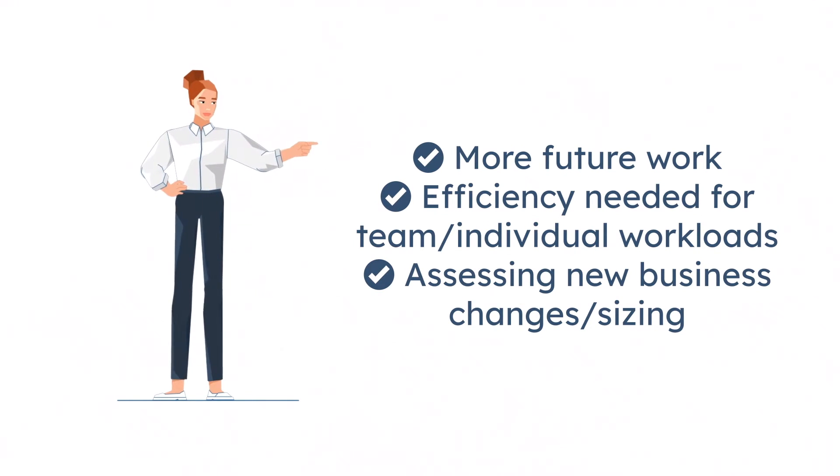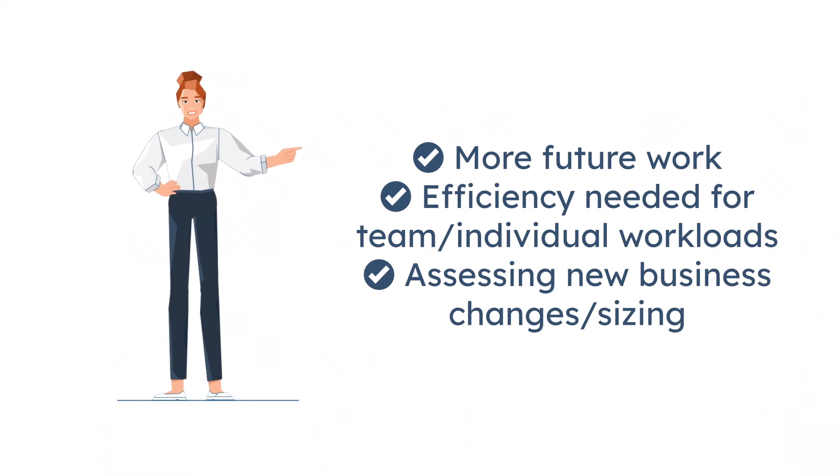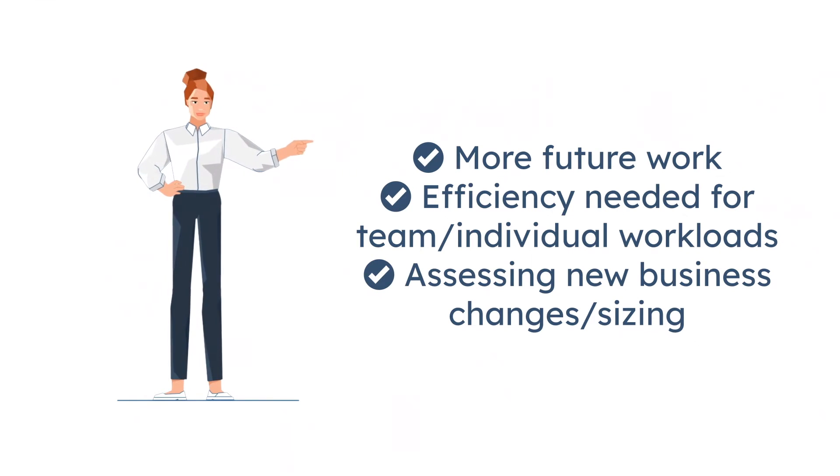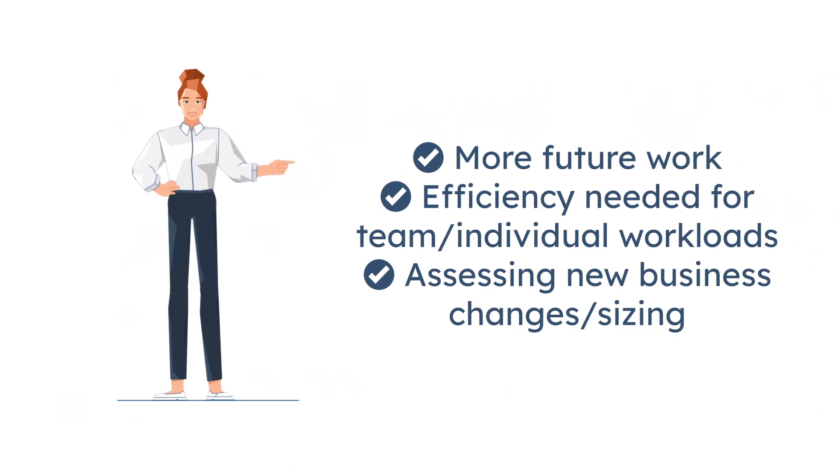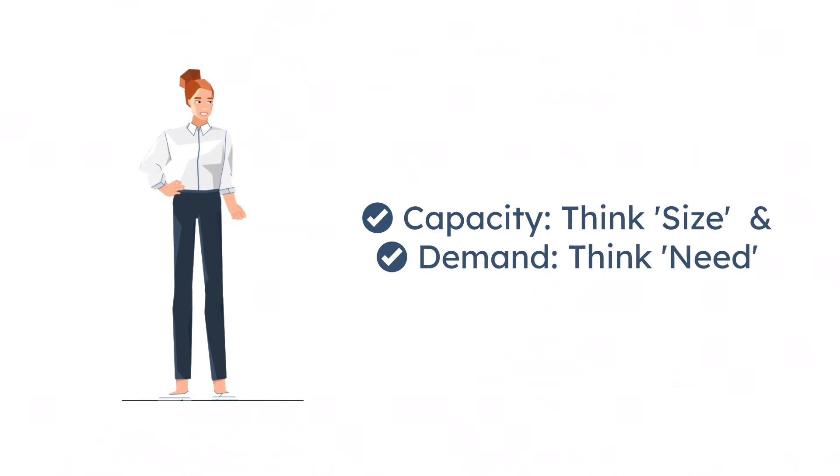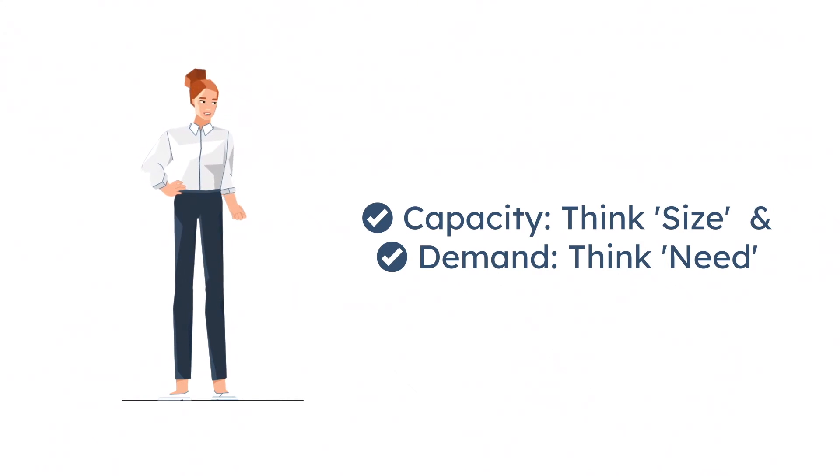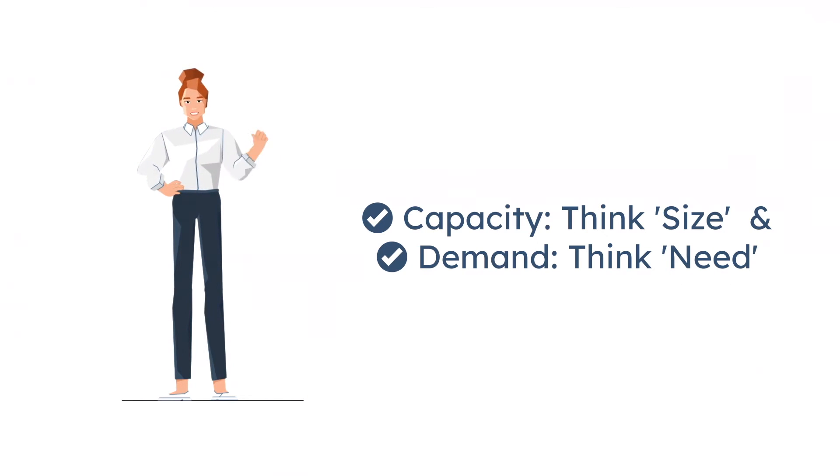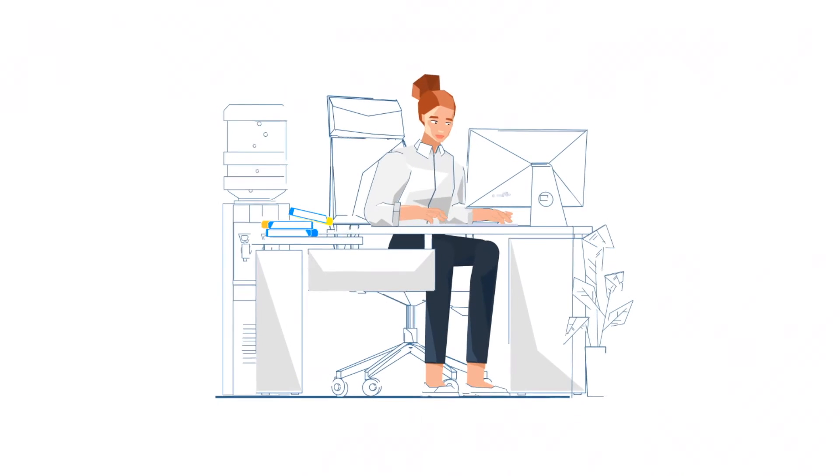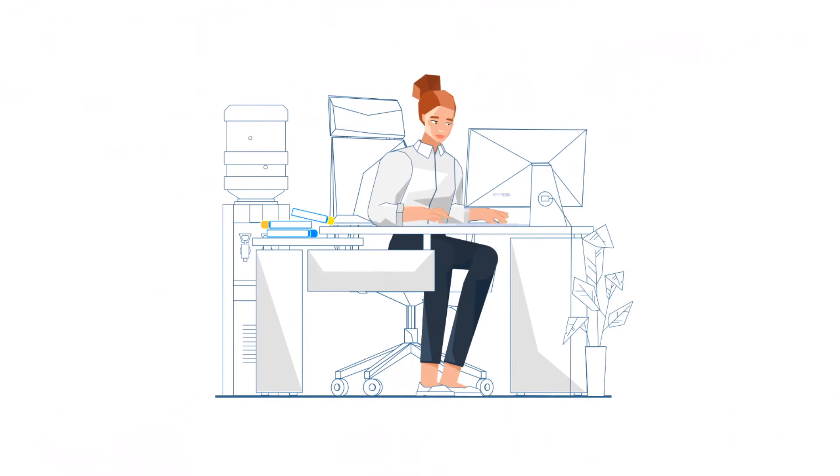Efficiency needed for team and individual workloads, assessing new business, changes in size. Fancy schmancy terms resource managers use are capacity (think size) and demand (think need). Keeping it simple at the team manager level.